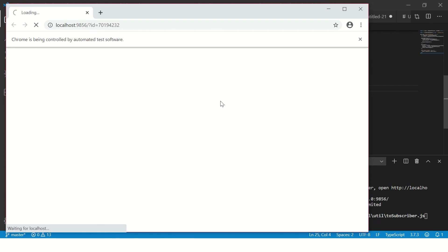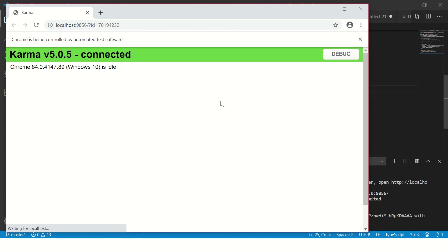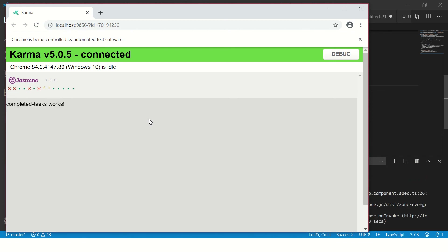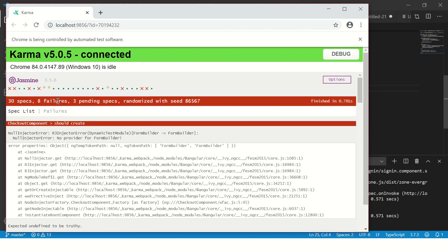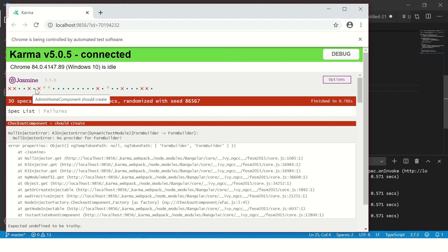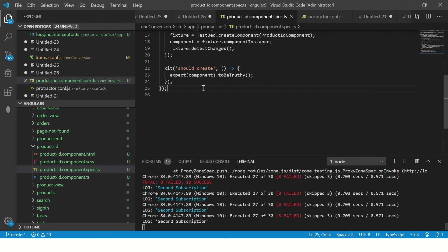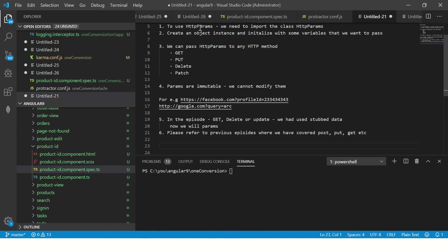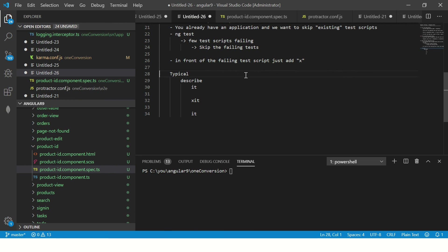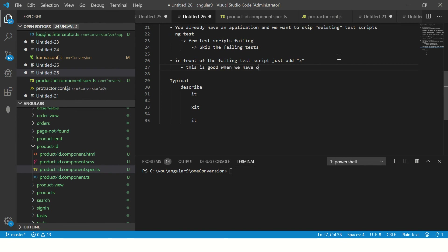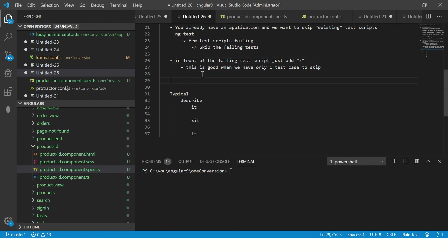After rebuilding, we can see that product ID is not there anymore in the report because it has been skipped — it did not execute. That is how we can skip any test case. This use case applies when we have only one test case to skip. You can add xit in front of it and it will skip that particular test case.